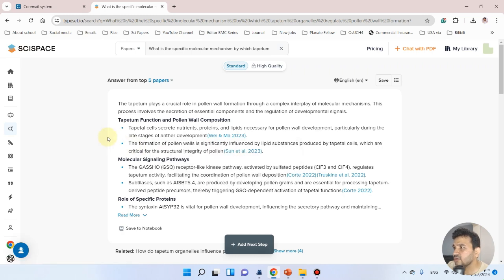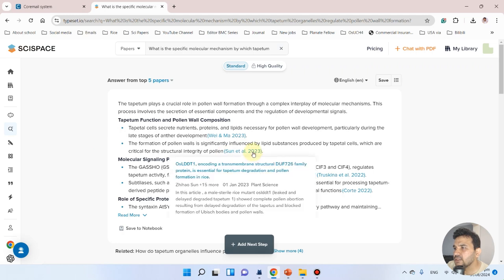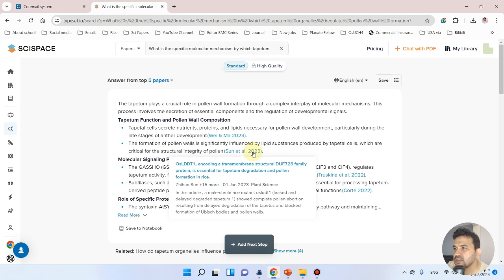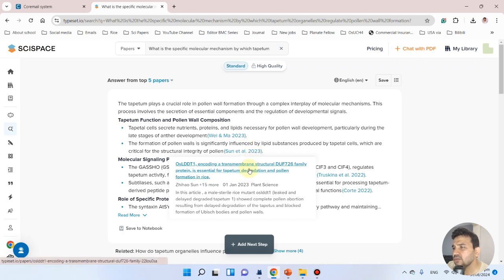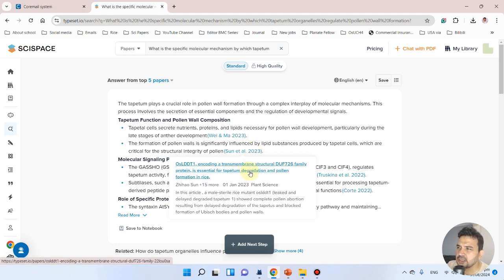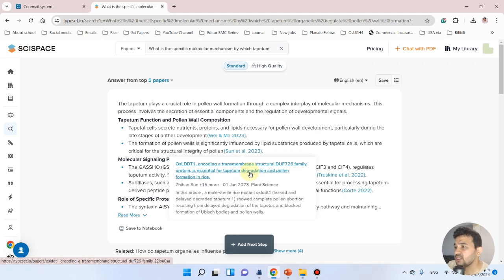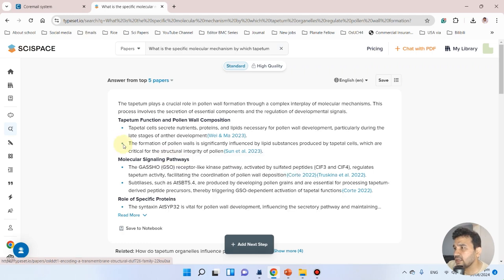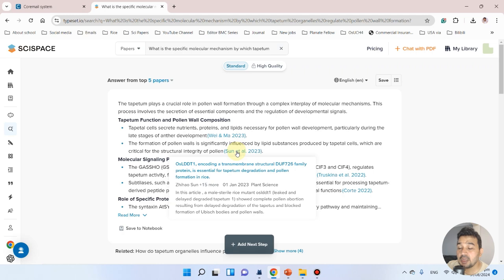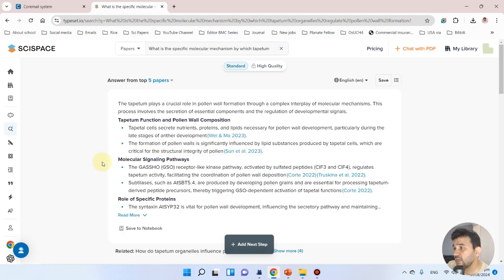The second paper is OsLDDT1, encoding a transmembrane structural DUF726 family protein, essential for tapetum degradation. It's not exactly about tapetum organelles, but it's very relevant to tapetum degradation. I think these first two examples are quite nice.